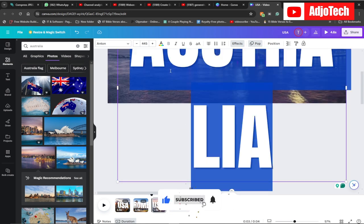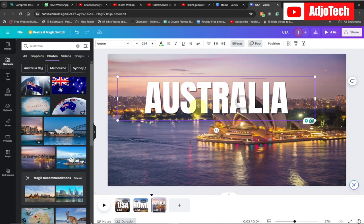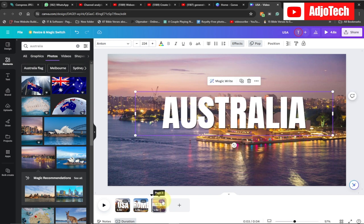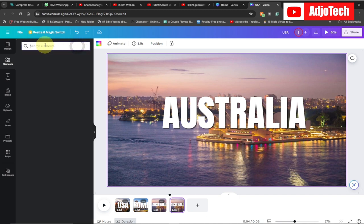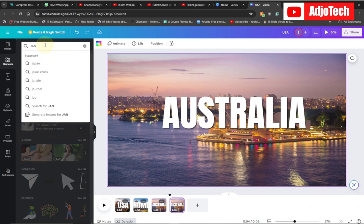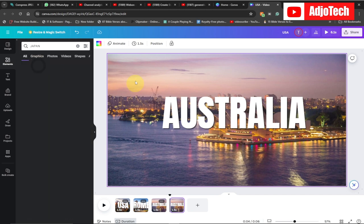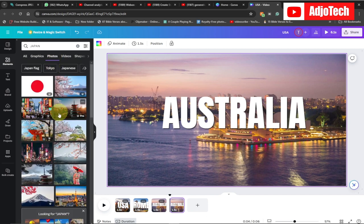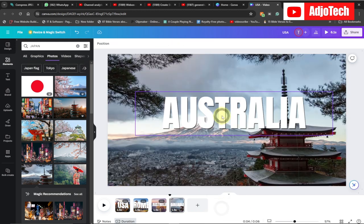Make sure you resize and reduce the font size in order to fit on your screen. I'm going to do this one last time and search for Japan. I'll get the image from Japan, replace the background, and then type in Japan.